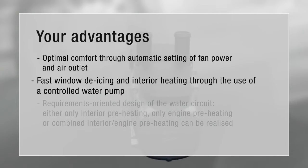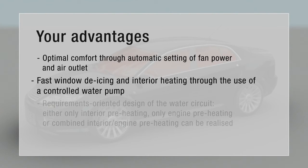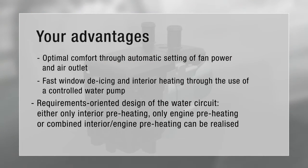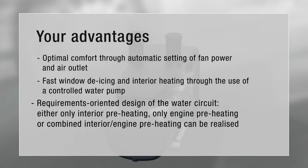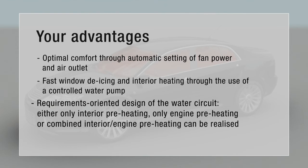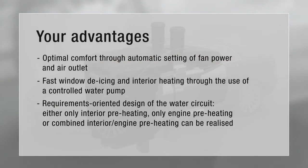Window de-icing and interior heating is ensured through the use of a controlled water pump. The new heater generation also permits a requirements-oriented design of the water circuit: only interior preheating, only engine preheating, or combined interior and engine preheating can be realized in accordance with customer requirements.